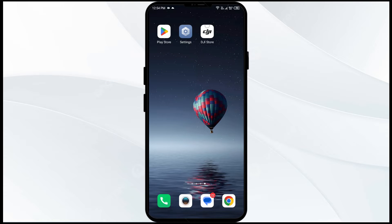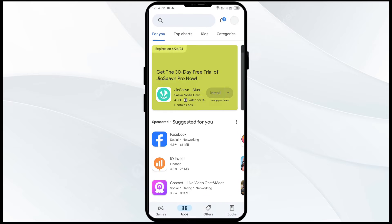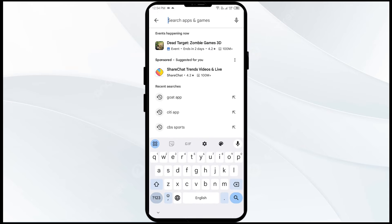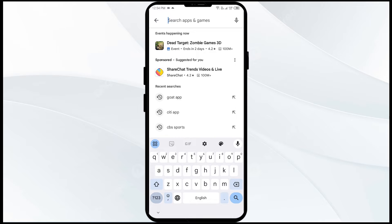The second solution to fix this problem is to update the DJI Fly app to the latest version. To do this, head to the Play Store and search for DJI Fly app.